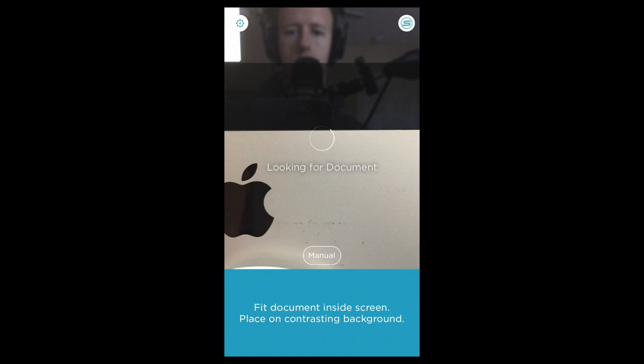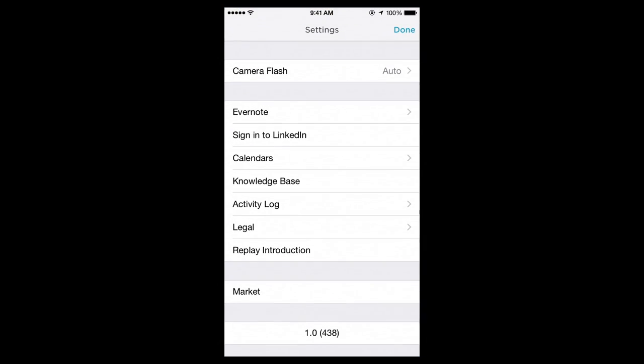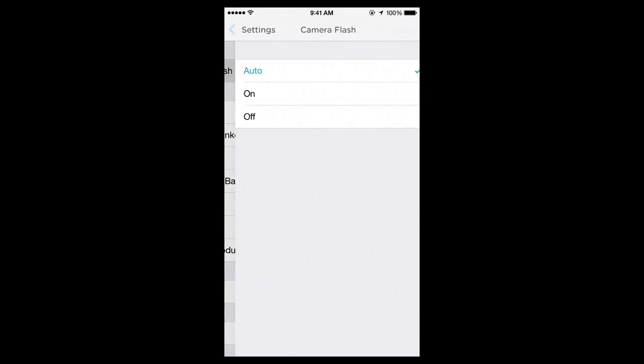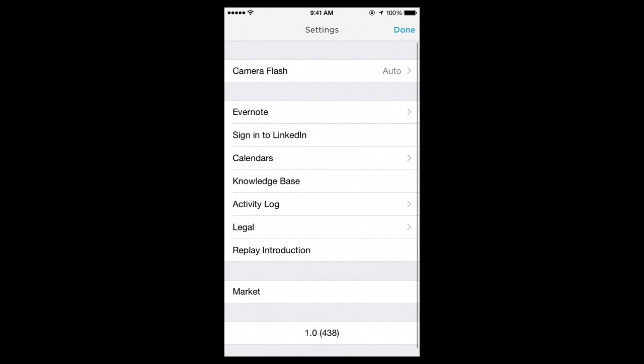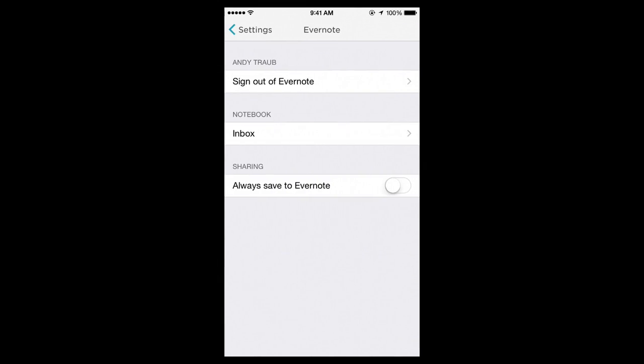Under the settings, the first thing you want to set is the camera flash. Generally I think you want to keep that turned off but you can have it on auto. The next option down is where you sign into your Evernote and then what default notebook you want it to go into.